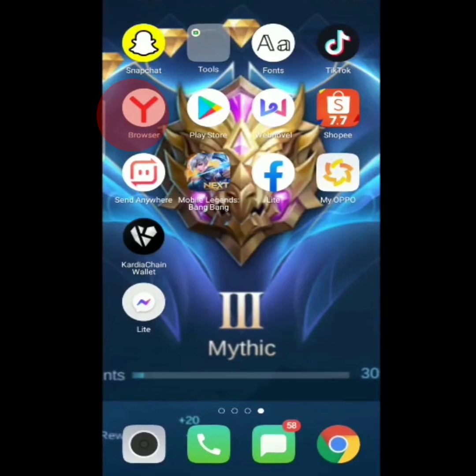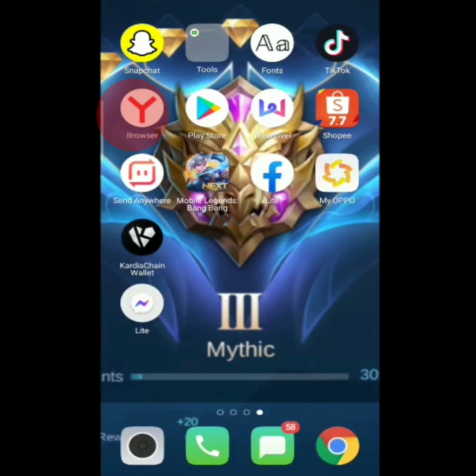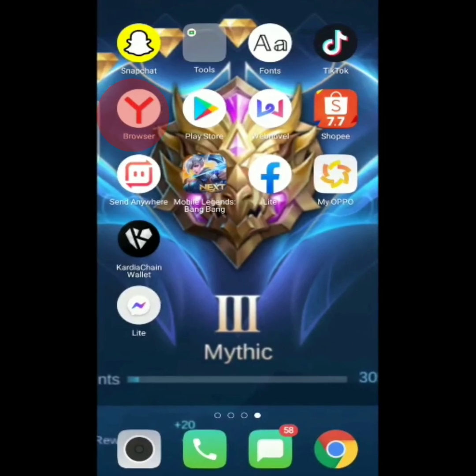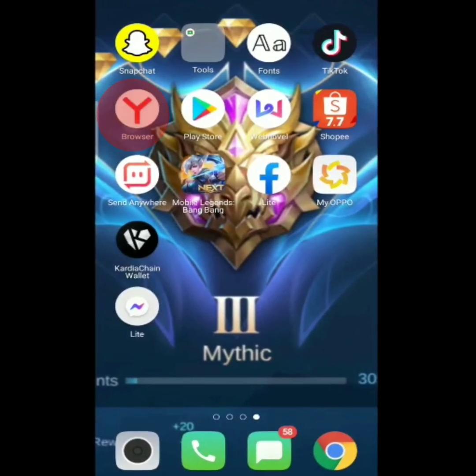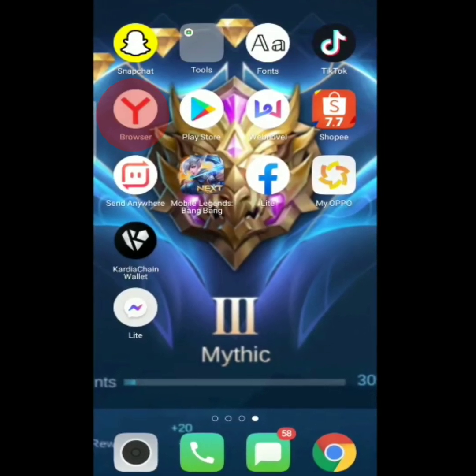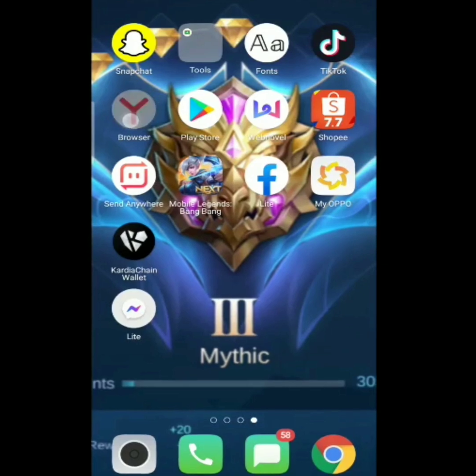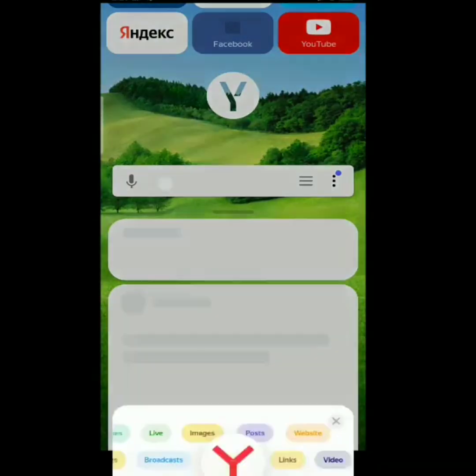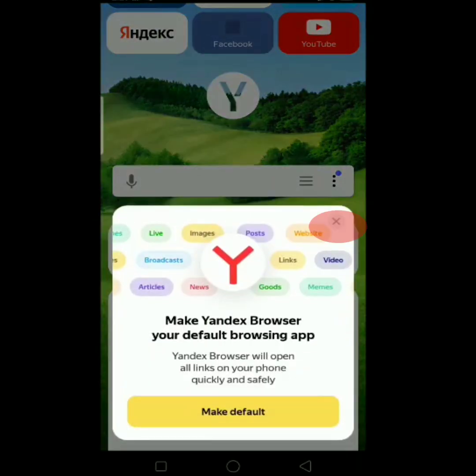After downloading the two apps — Yandex Browser with ProTech and Cardia Chain Wallet — open lang natin yung Yandex Browser with ProTech.